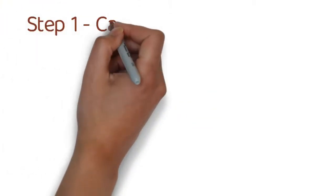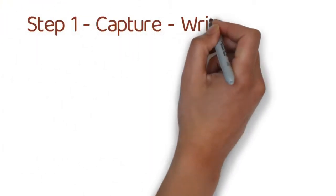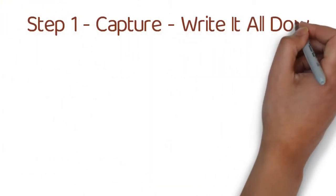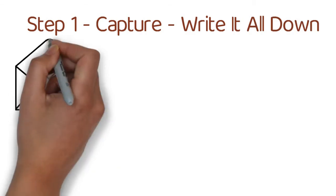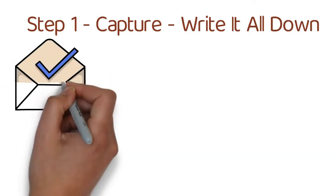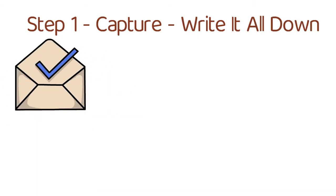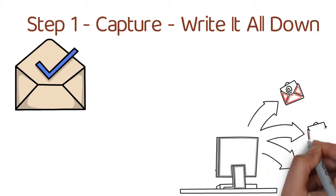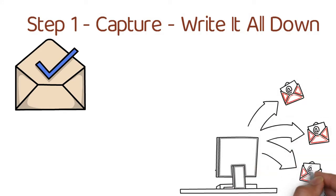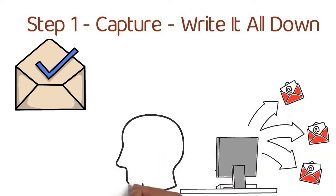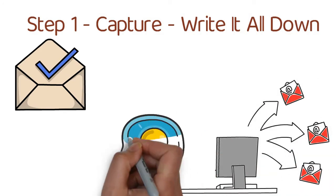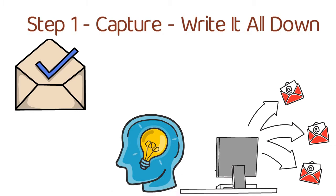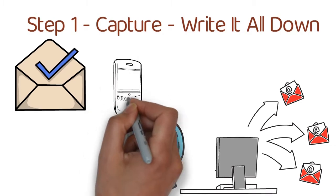Step number one: capture. Write it all down. Create an inbox. The inbox list is where every single thing goes. It's where you record your ideas and thoughts. It's an inbox for everything going on in your head.